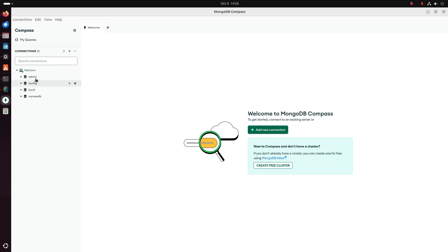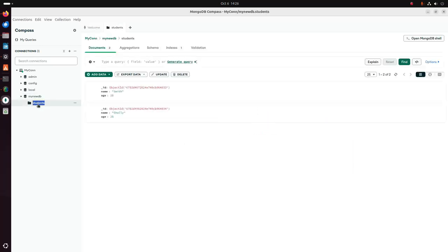Here you will see all the databases within the newly created connection. Now I am going to add a new record into the students collection from MongoDB Compass.